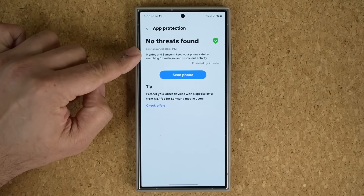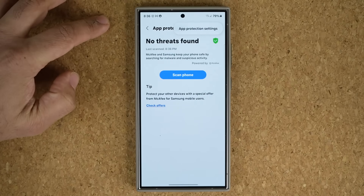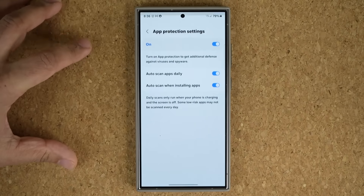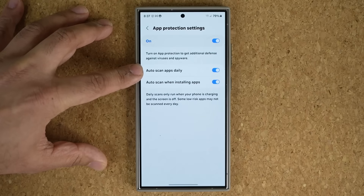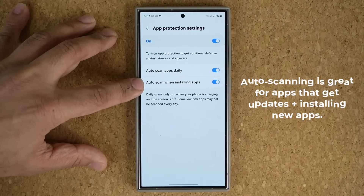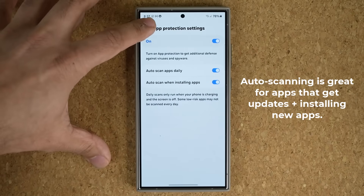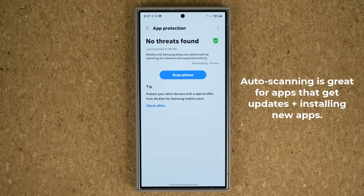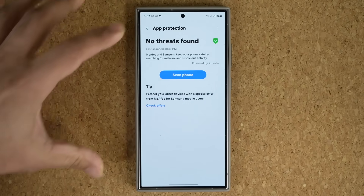There's another important action you want to take. Tap on the Settings icon and go to App Protection Settings. You have two options here: one auto-scans apps daily, and the other auto-scans when you are installing a brand new application. Make sure both are turned on — it's just better to have it automatic and not worry about it.